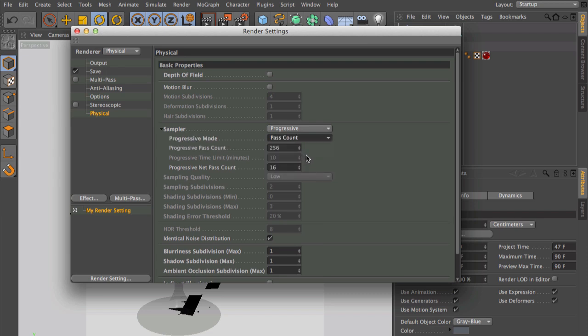So let's say the image reaches the quality that you wanted at 70 pass counts. Then you can put in the number 70 and each frame of your animation will render only for 70 passes.